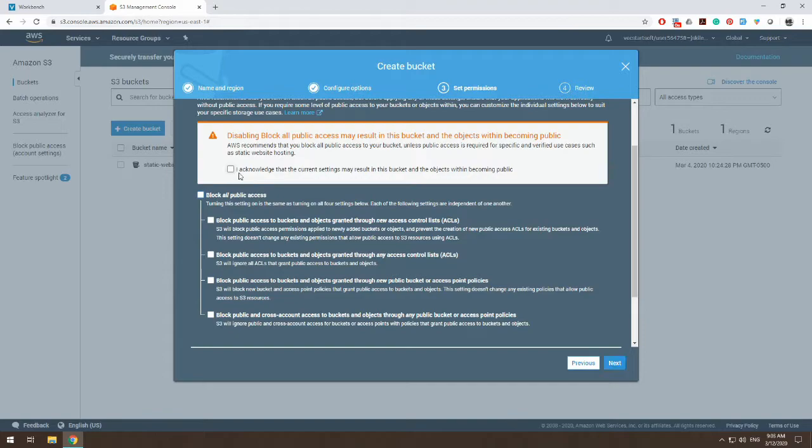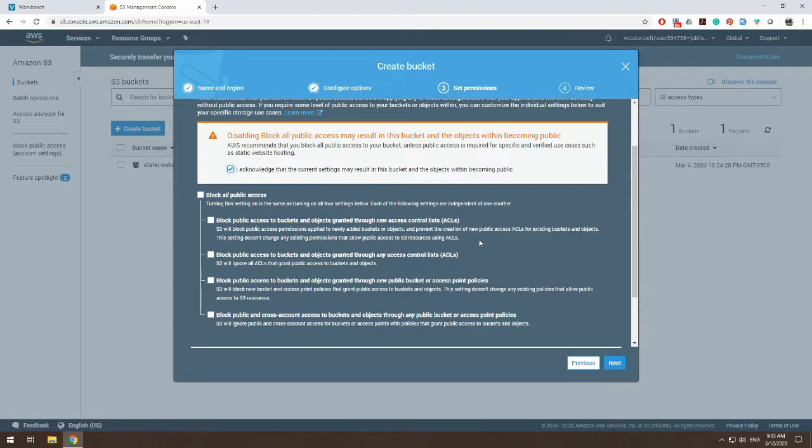And then let's say we acknowledge the current setting for this bucket. Now, if you don't do this and you skip it and you end up letting it be default where it's all block, all public access, do not despair. You can change it within your bucket as well.